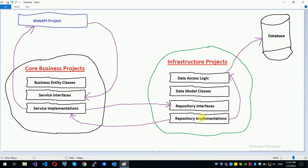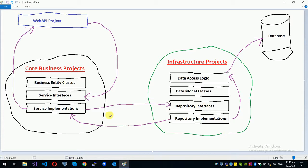It depends on the dependency injection concept. The core business logic is a clean architecture. It depends on the core business logic and the project — the web API and the infrastructure project. The dependency injection concept is the repository. The repository is the interface, and it depends on the function definition and the implementation.